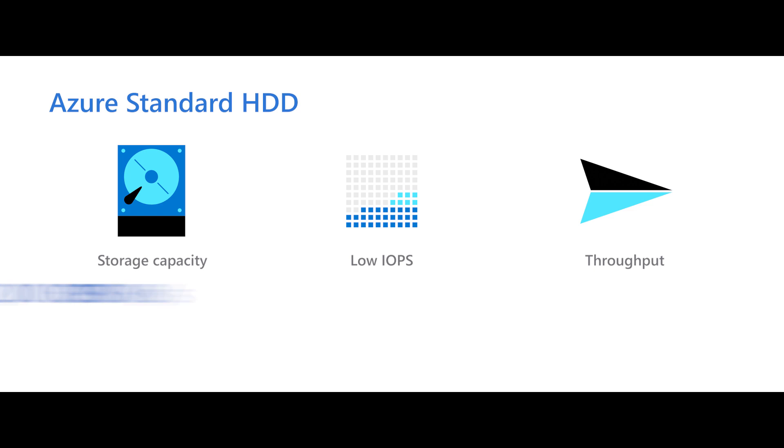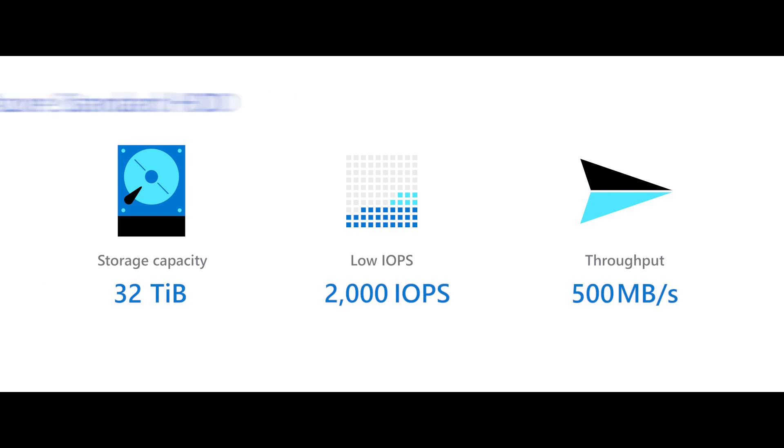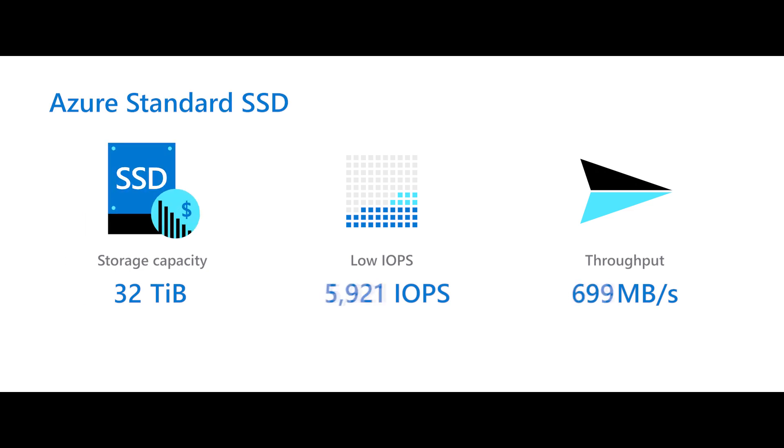Use standard HDD-managed disks for non-critical workloads and infrequent data access. When you need cost-effective and consistent latency for entry-level production workloads, select standard SSDs.